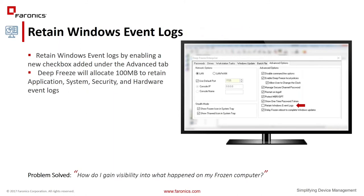One of the things our customers asked for was the ability to retain event logs because they wanted visibility into what's happening on the machine. DeepFreeze is very unforgiving that way, so what we did is add a check mark under Advanced Options where, if you check it, we'll create a 100 megabyte thaw space for you so that any application, system, security, or hardware event logs are actually retained even on a frozen machine.